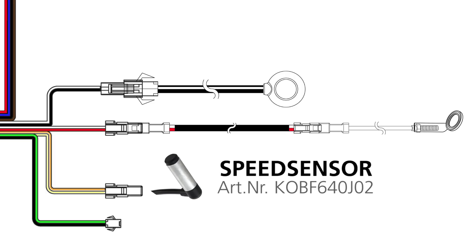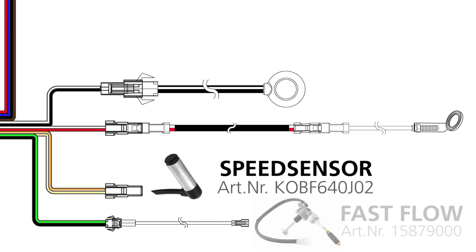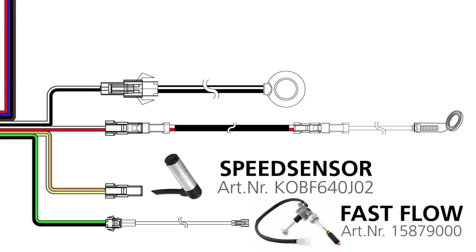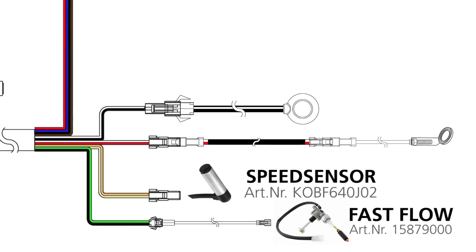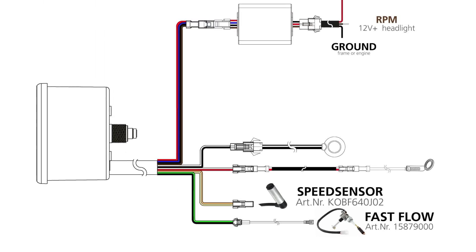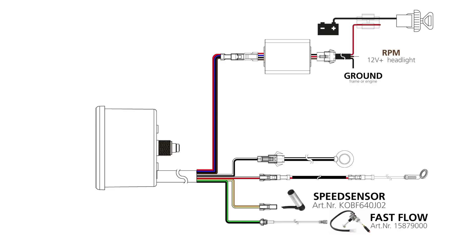The black and green wire connects to the optional fuel tab, also separately available. In combination with the fast flow fuel tab with reserve indication, the rev counter lets you know when you run on reserve.